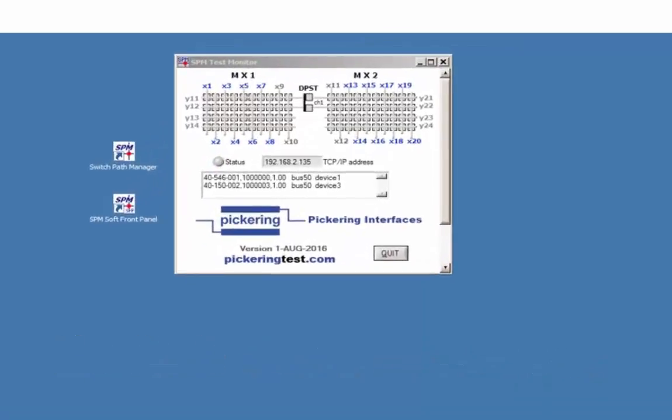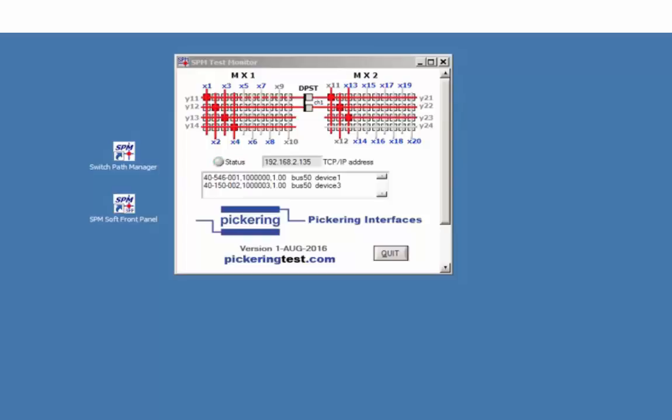The panel in front of you shows a diagram where two independent subunits of the Pickering 40-546 10x4 matrix are cascaded via a double pole single throw switch connecting Y1 and Y2 from matrix 1 to matrix 2.